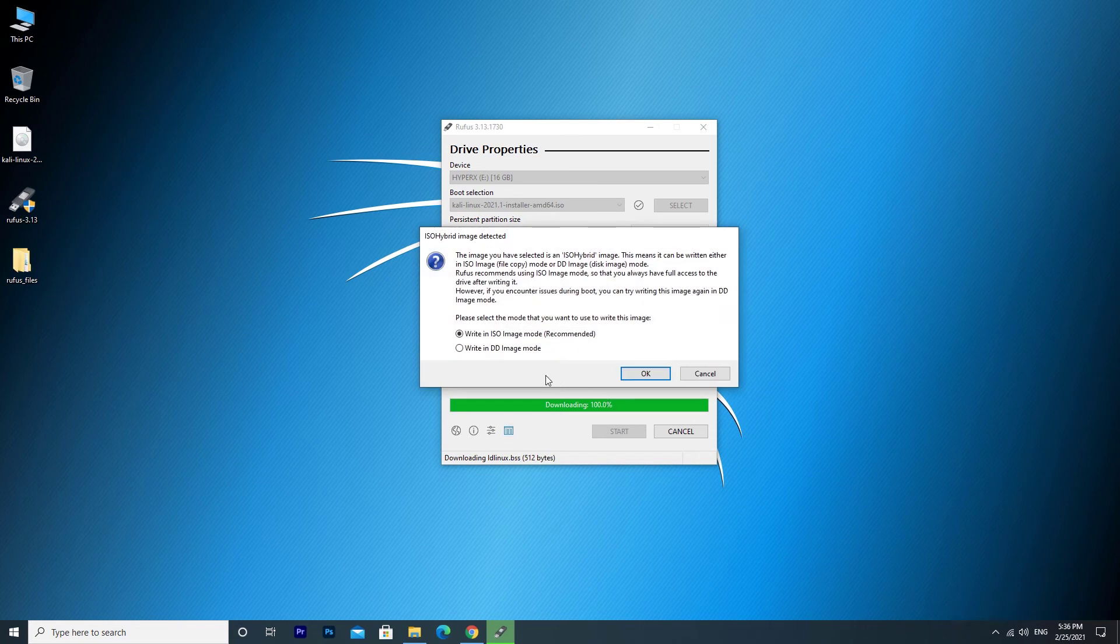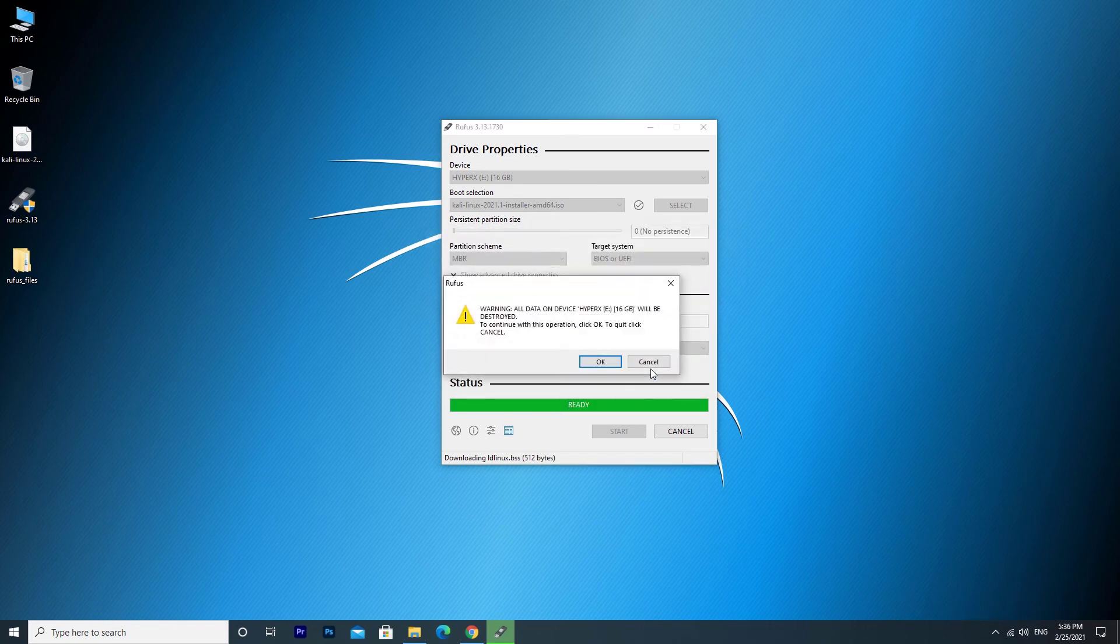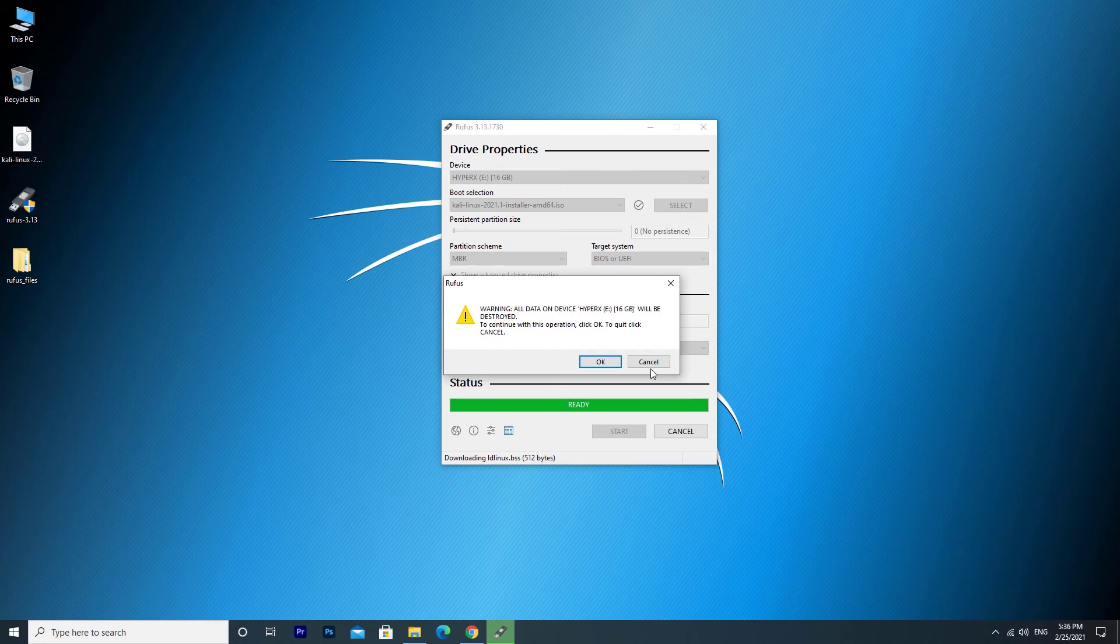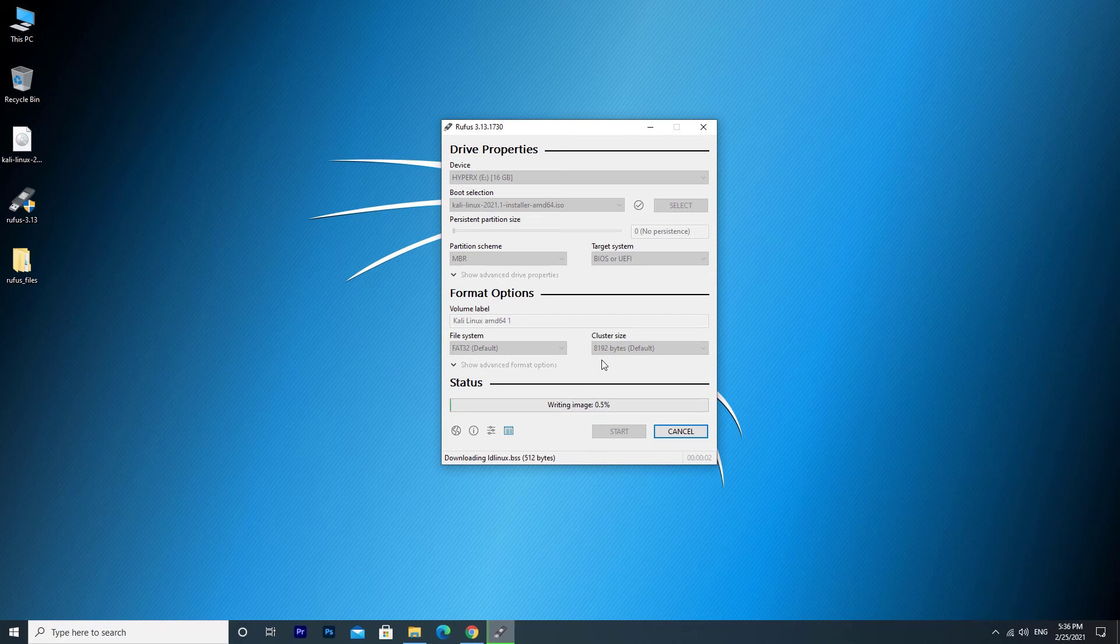Select DD mode there and click OK. Click OK. It will format the USB drive. Wait some minutes.